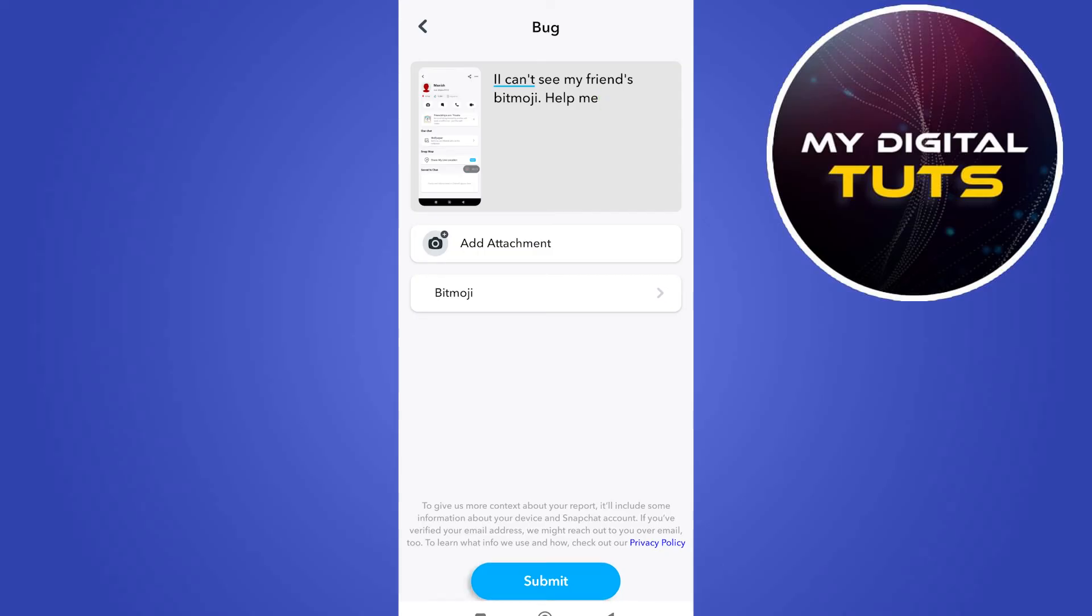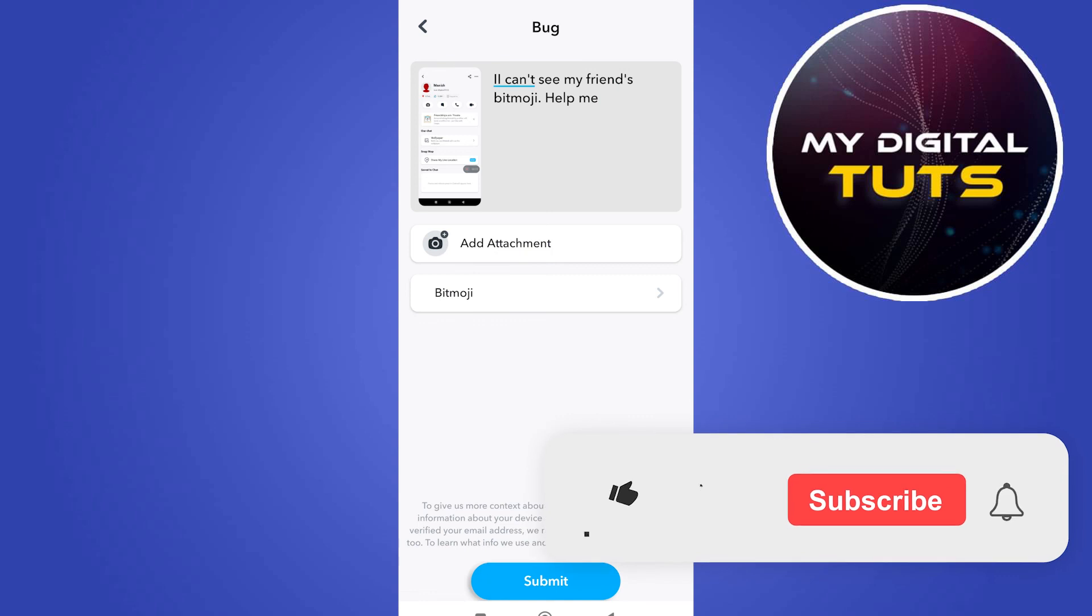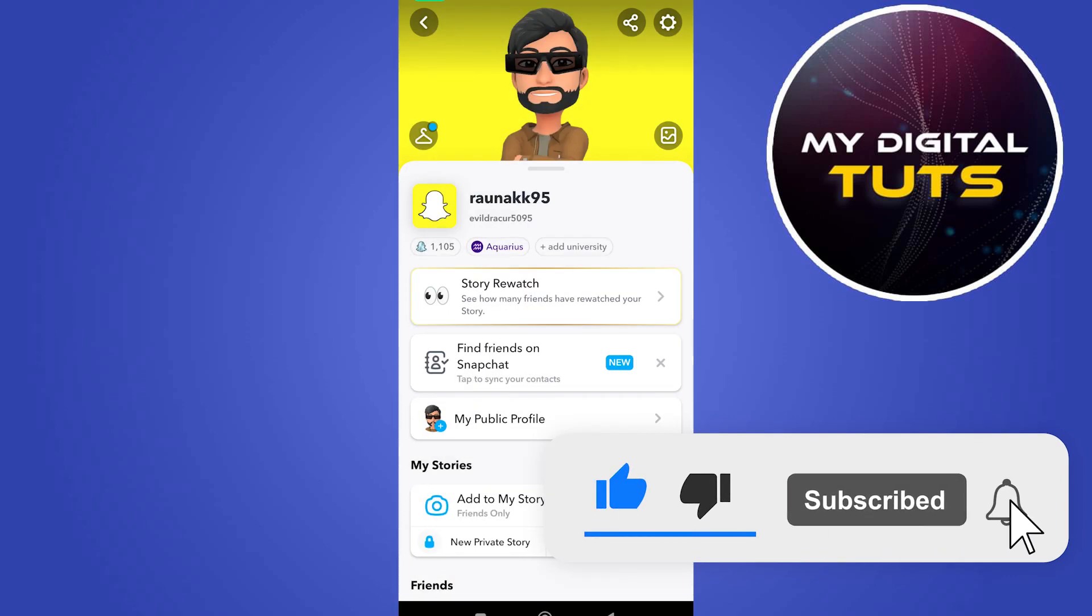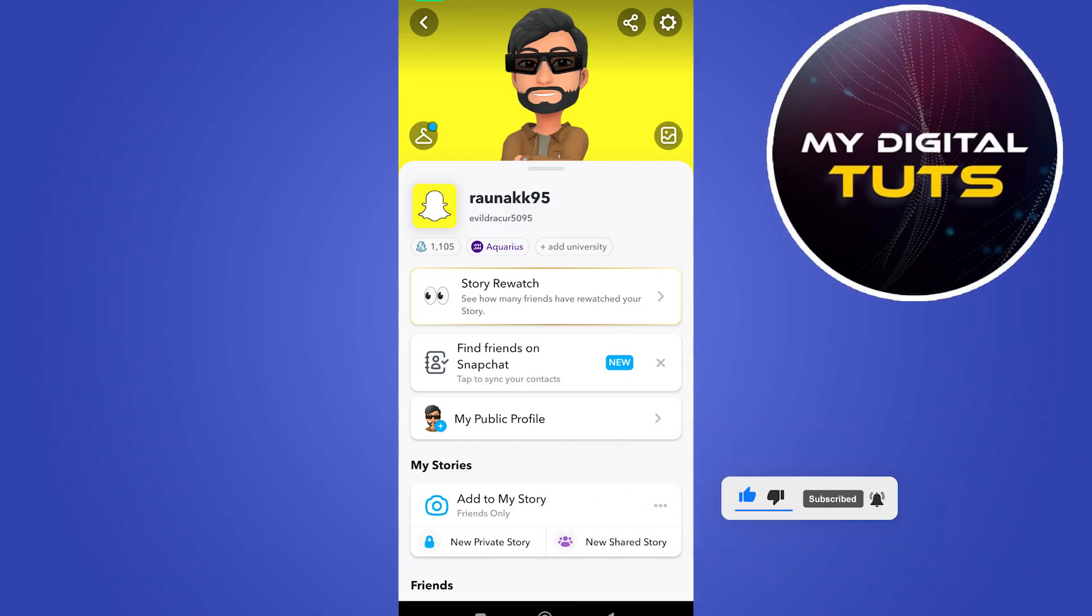And after that, you'll have to just go back to your profile and enjoy using your Snapchat and Snapchat will solve this problem or will contact you in order to get more information. So that's how we can do it. Like and subscribe if you found this video helpful.